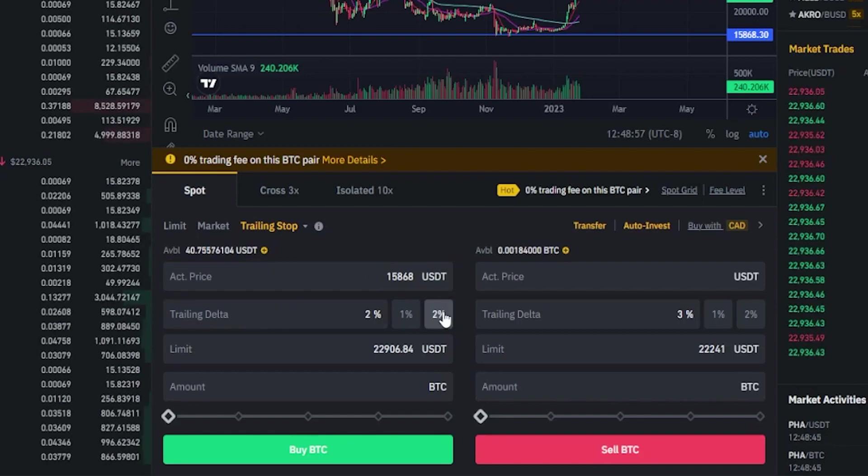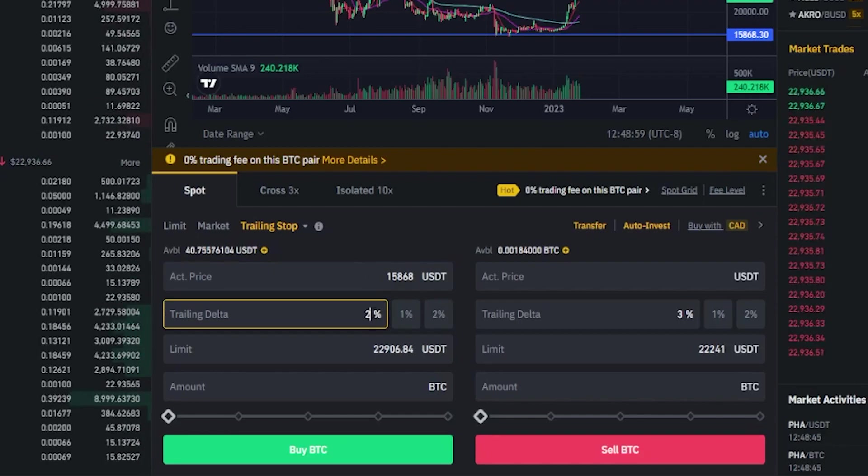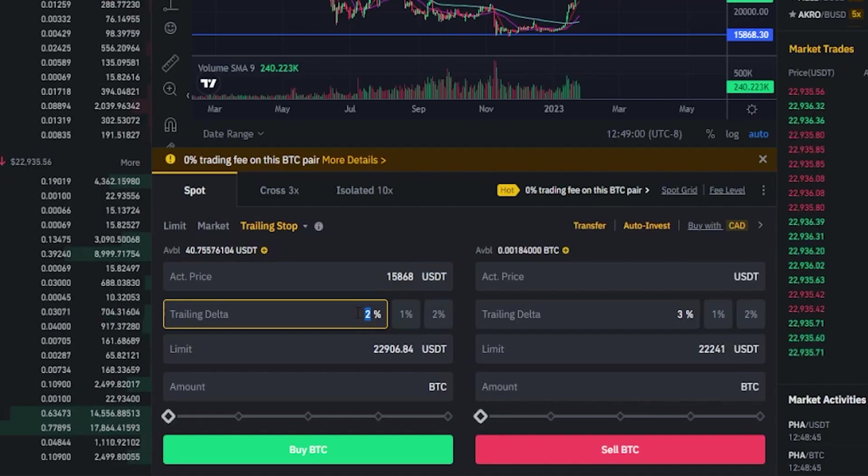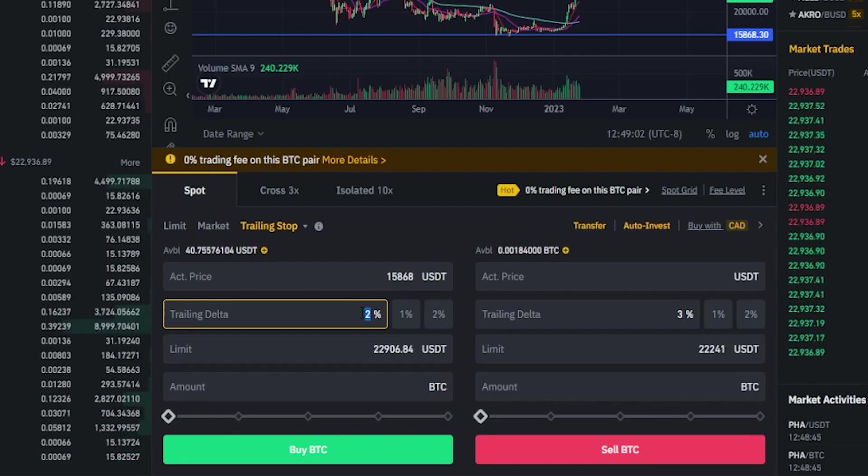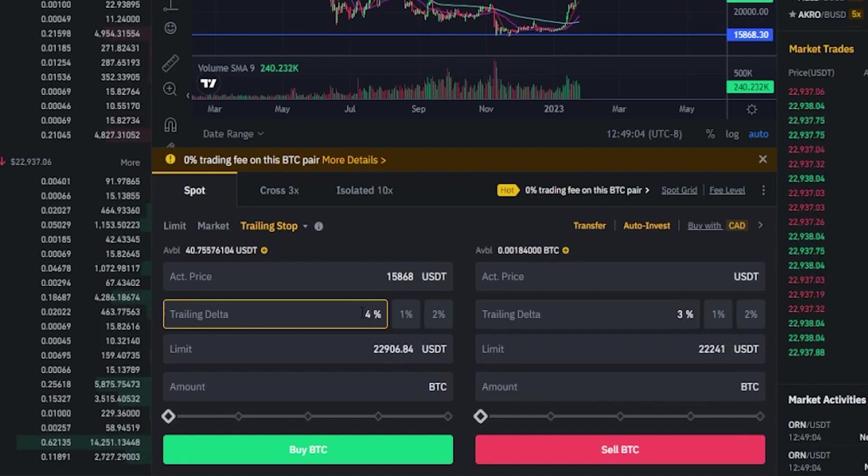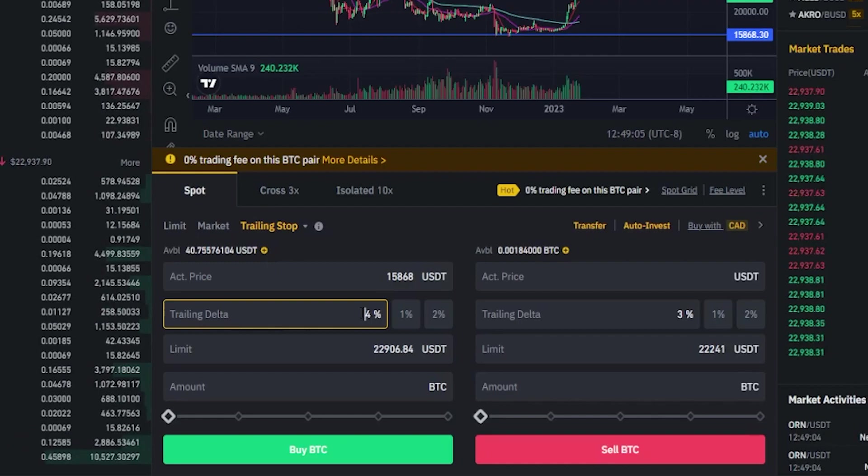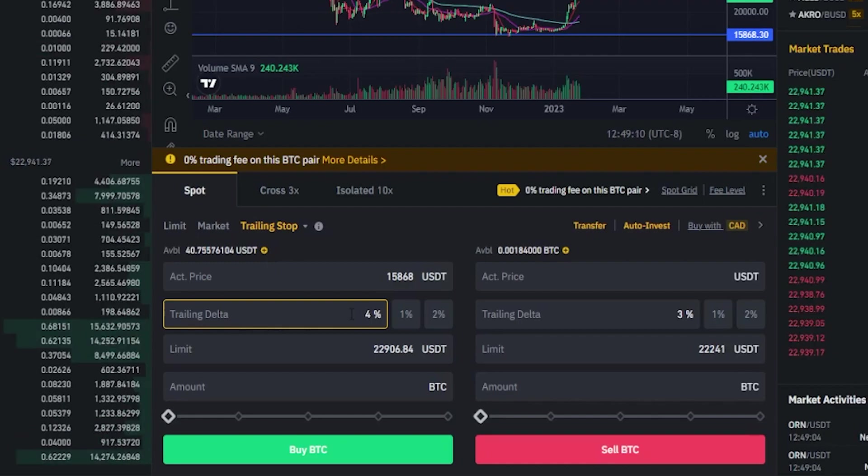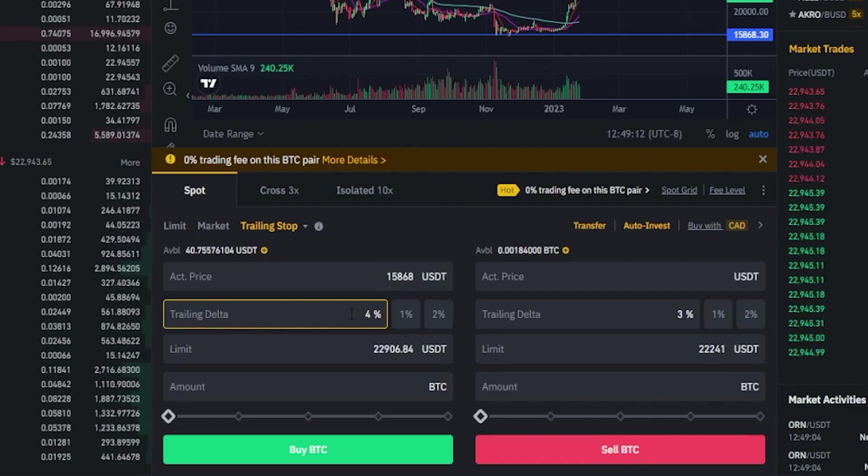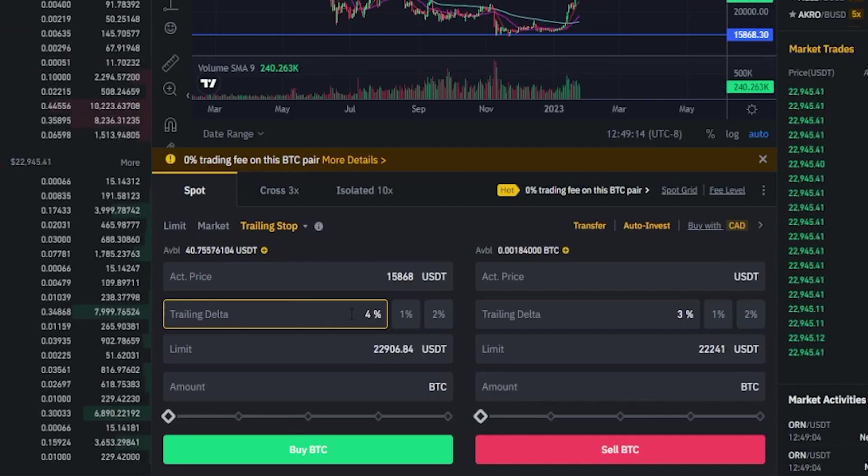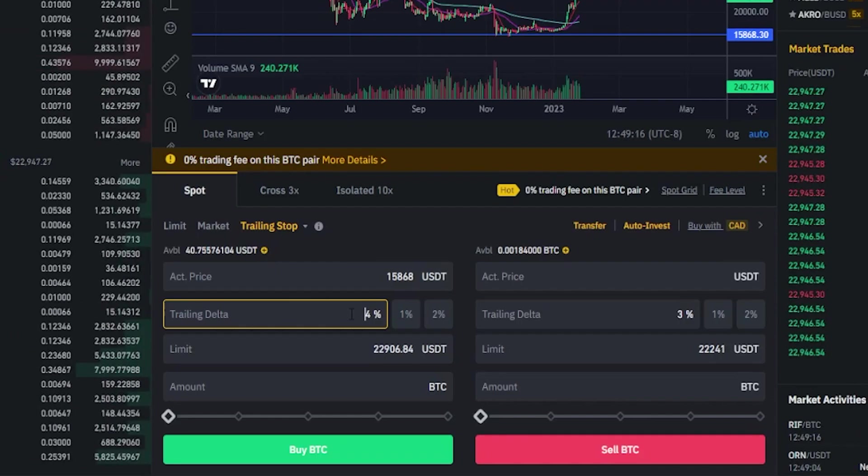We can select one or two percent here or you can put in a custom amount. For the purposes of demonstration I'll just go ahead and put in four percent. This means the trailing buy order will follow behind price action by four percent if the activation price gets hit.